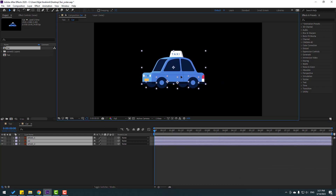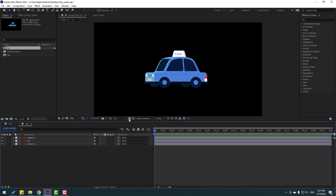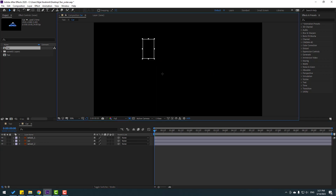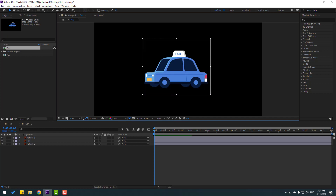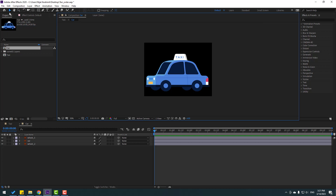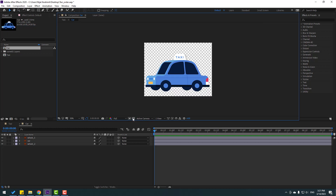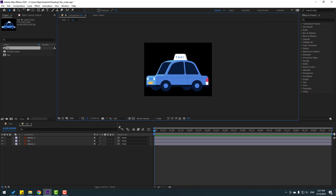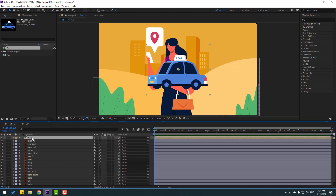Select the region of interest icon, frame the car region, go to Composition and click Crop to Region of Interest. Back to main composition, select the car and hide the compensation.